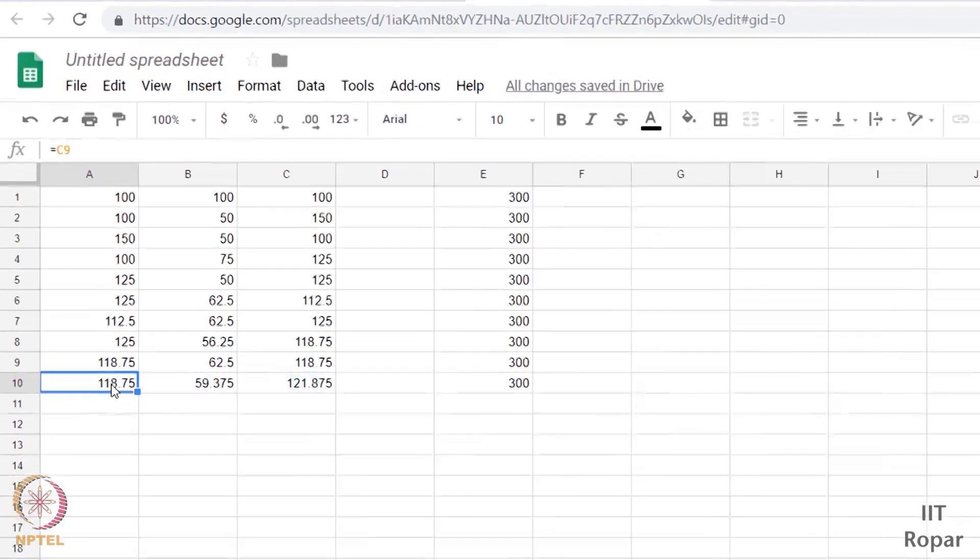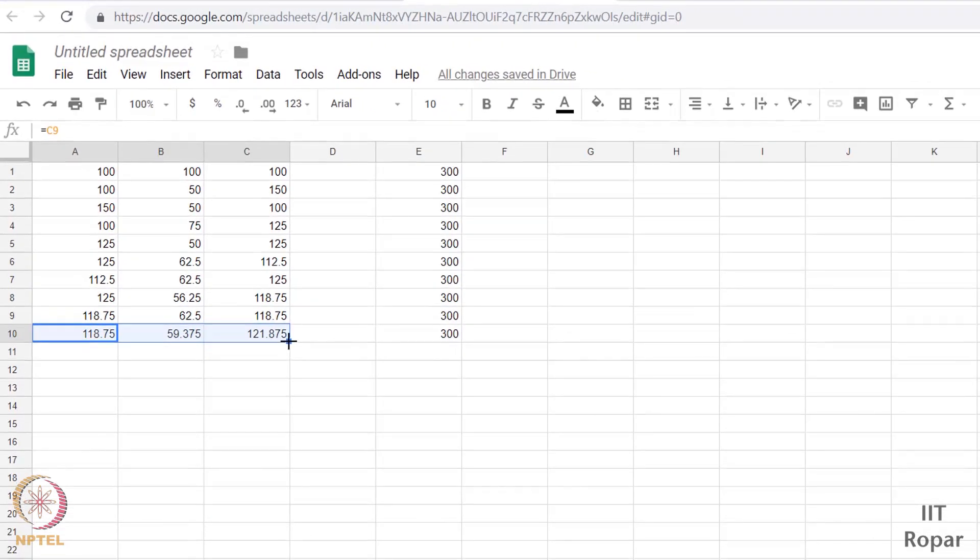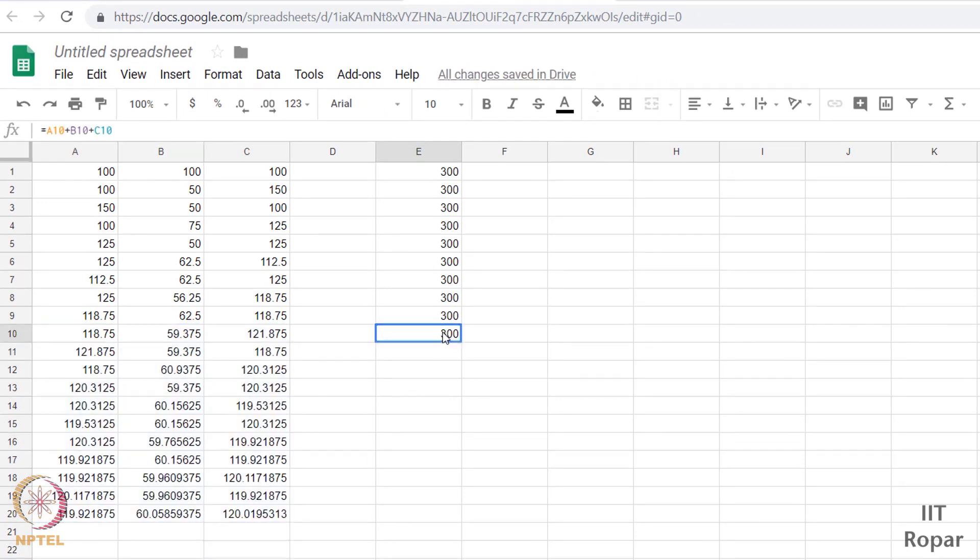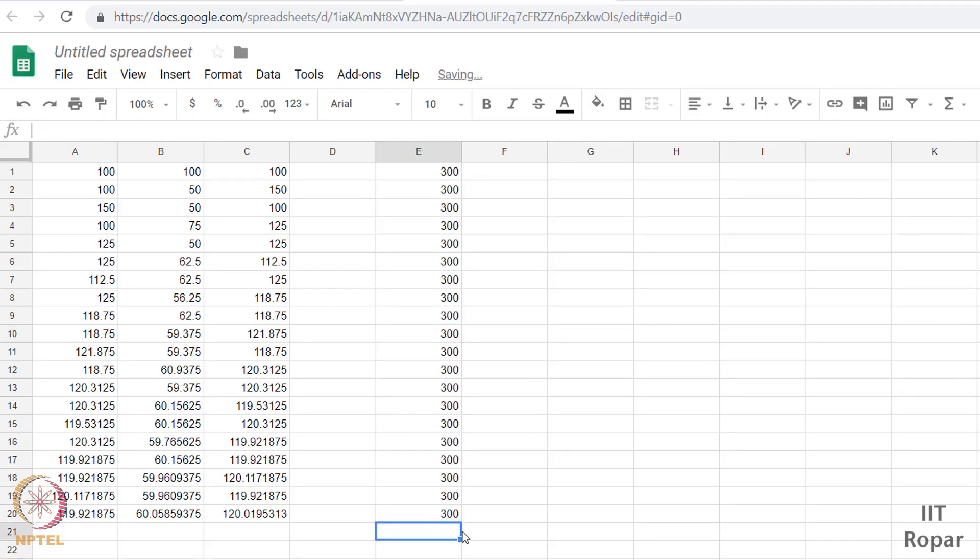So we have done this for 10 iterations. So let us further extend it. Let us say for some 20 iterations, what happens. So some values have occurred. Let us take this, let us even see the sum. See, the sum remains constant irrespective of whatever is the distribution here among the three items. The sum remains constant.